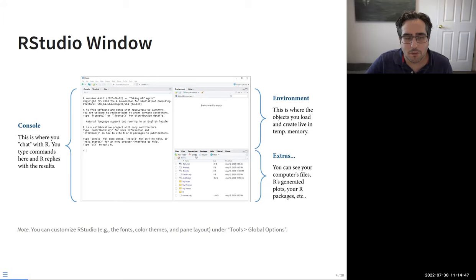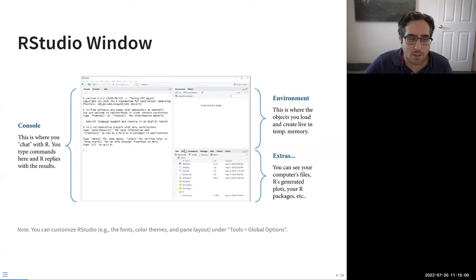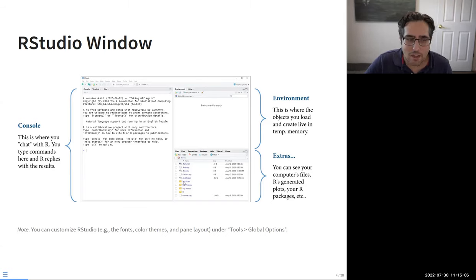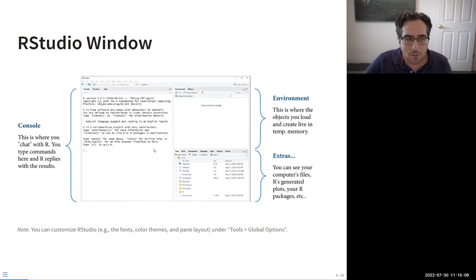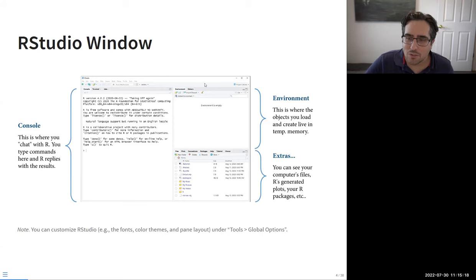At the bottom right, this pane has a bunch of different tabs — I like to think of it as the 'extras pane.' You can see previews of files on your computer, previews of plots or graphics you generate, and you can even install packages straight from here. It's really handy and all of this can be customized. When I use R, I use a heavily customized version, but for teaching I go back to the vanilla version.